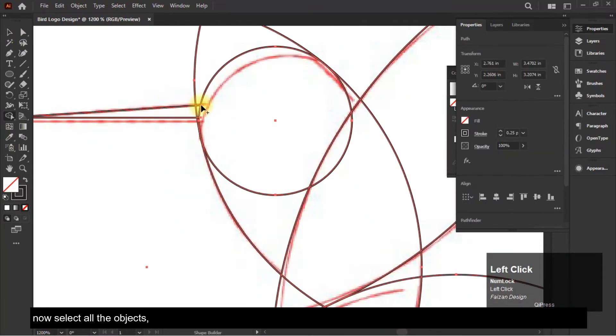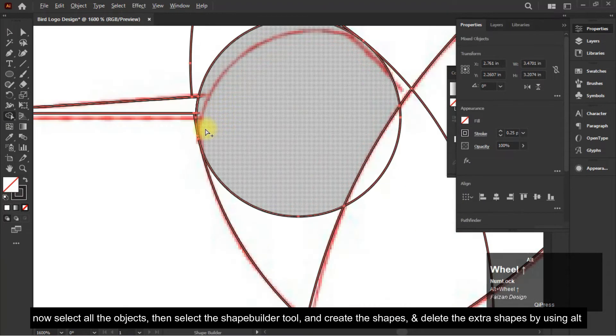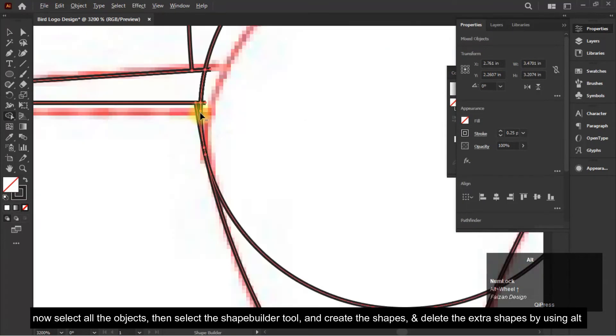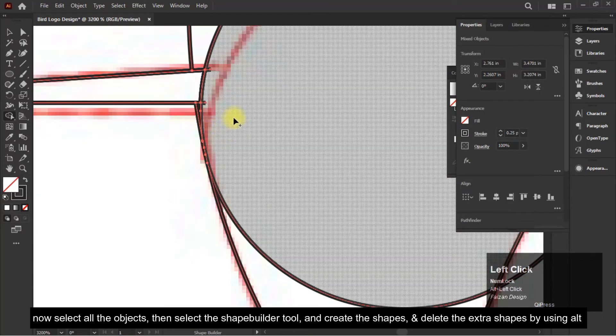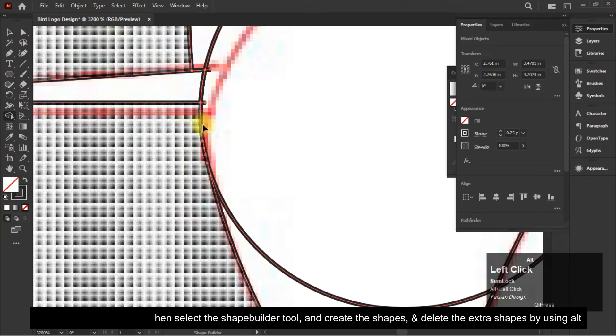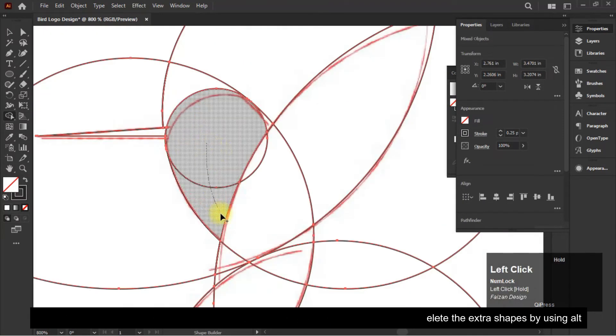Now select all the objects, then select the shape builder tool and create the shapes. Delete the extra shapes by using alt.